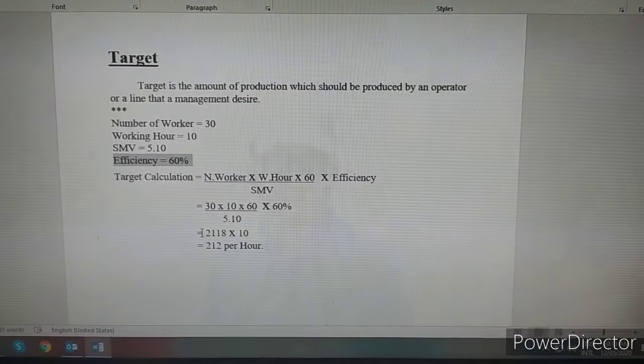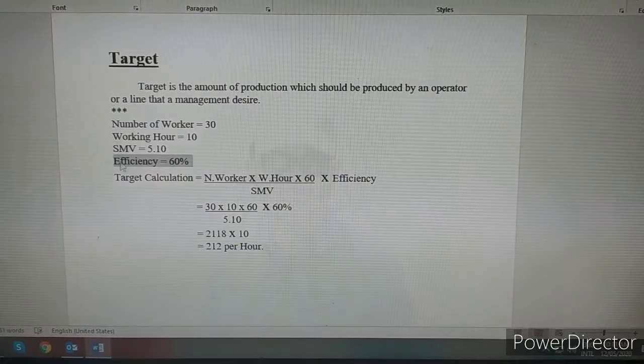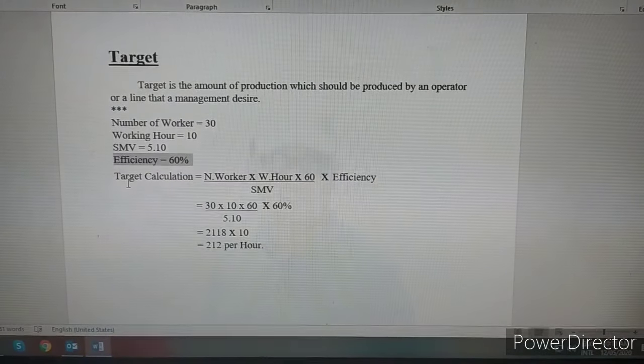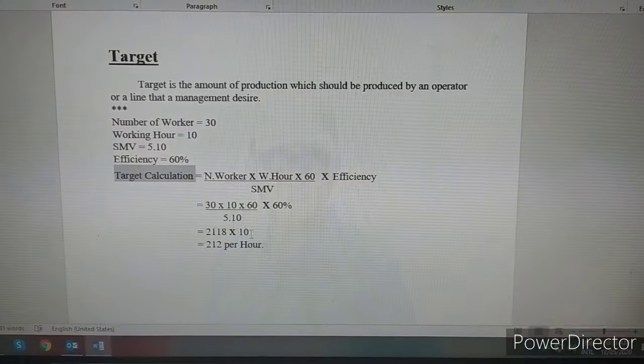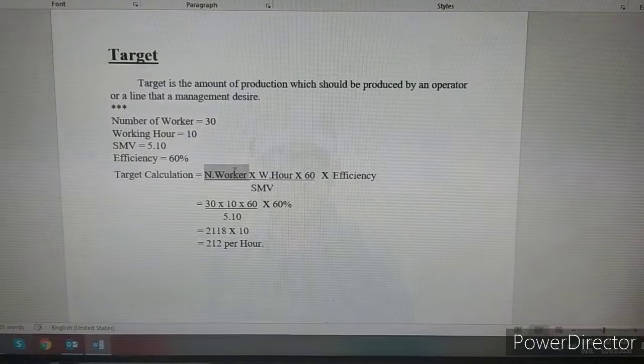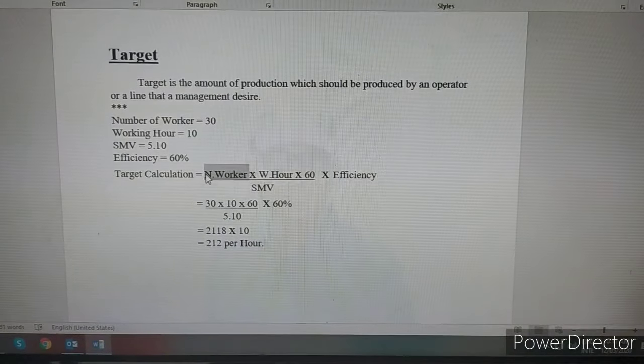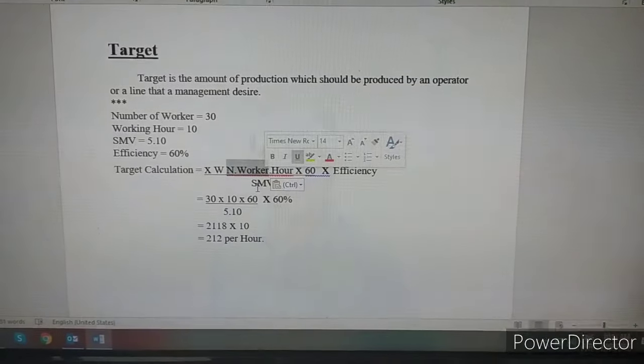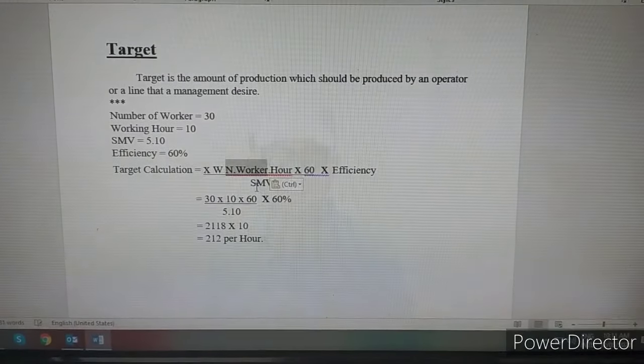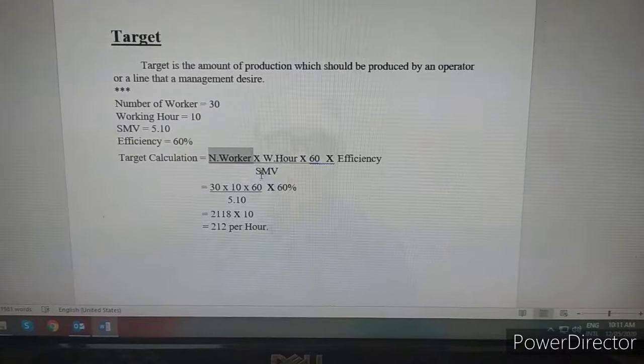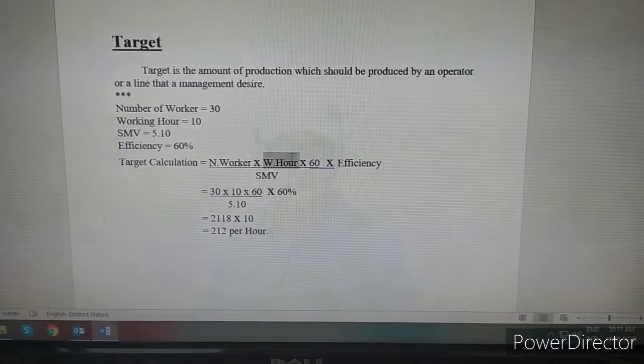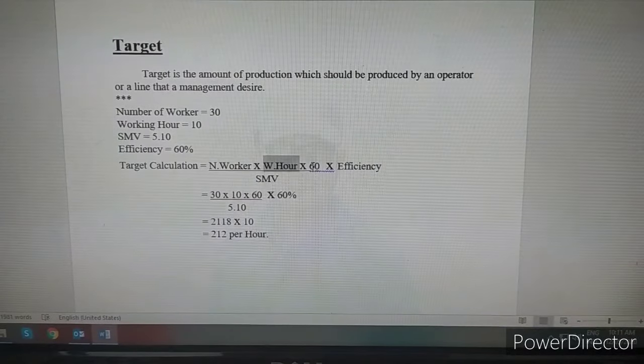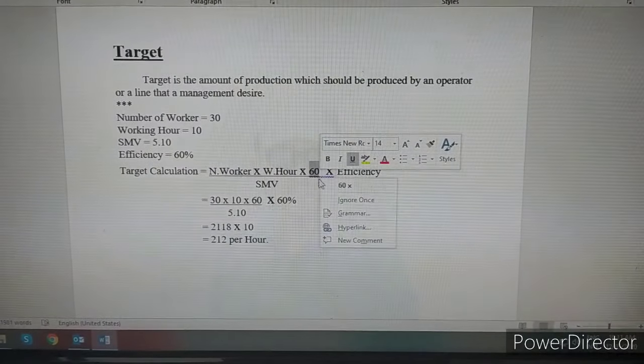Because our country has less than 100% efficiency. So we can see, here the target calculation is: the number of workers into working hours into 60 divided by SMB, divided by SMB into efficiency. What is the target efficiency?